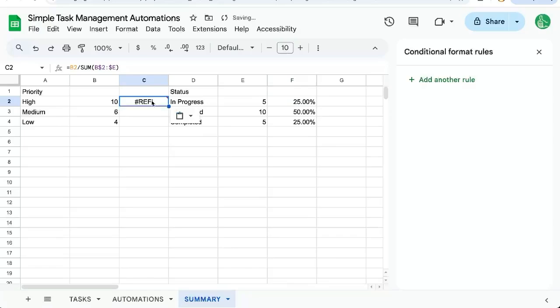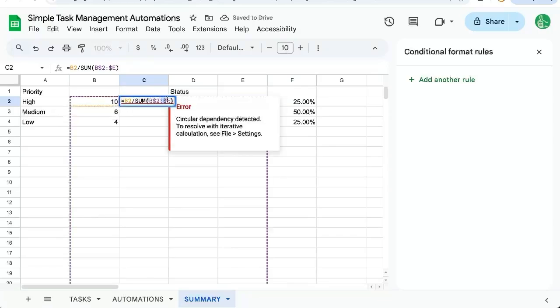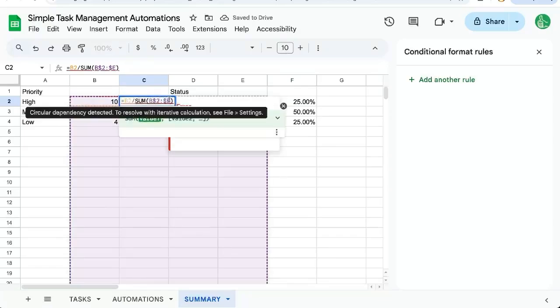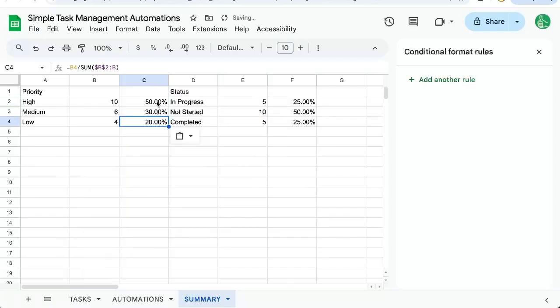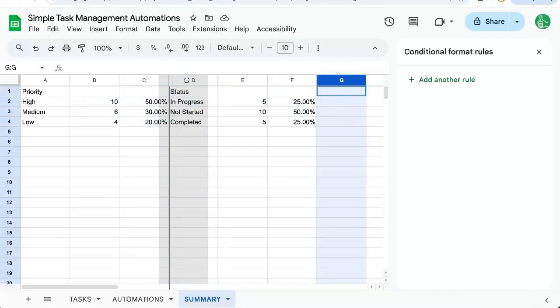If we copy paste this over here, I think we need to do B2 to B. And there we go. We now have a nice little table that shows us priority and which percentages of each one. Also statuses here. Give us a little space.